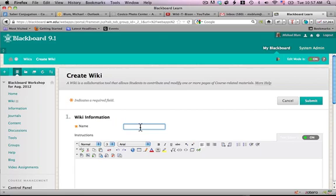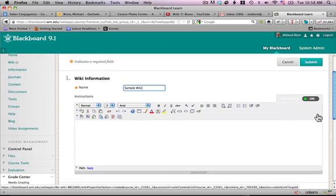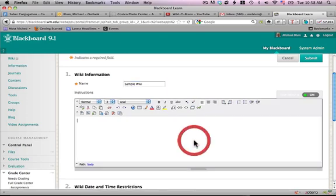And I'll call this sample wiki. I can give them some instructions if I like.